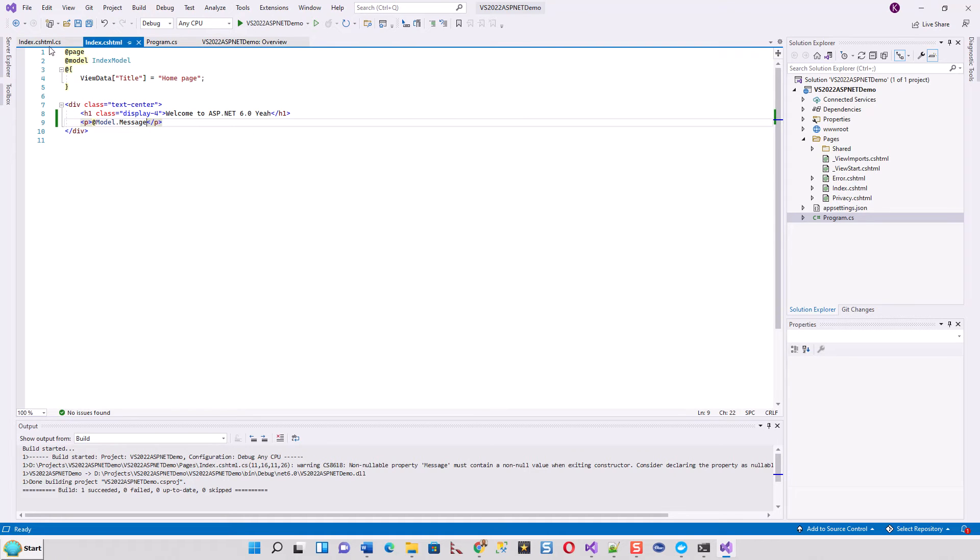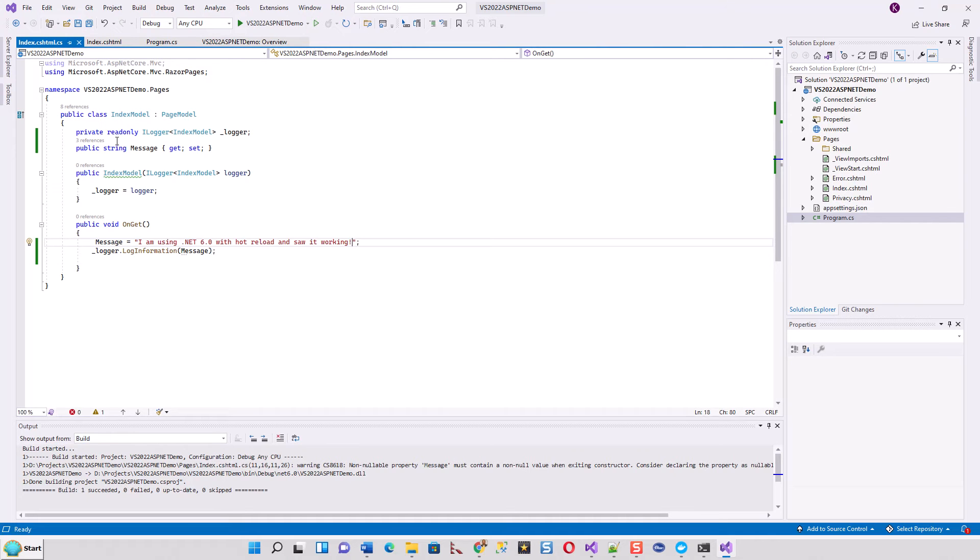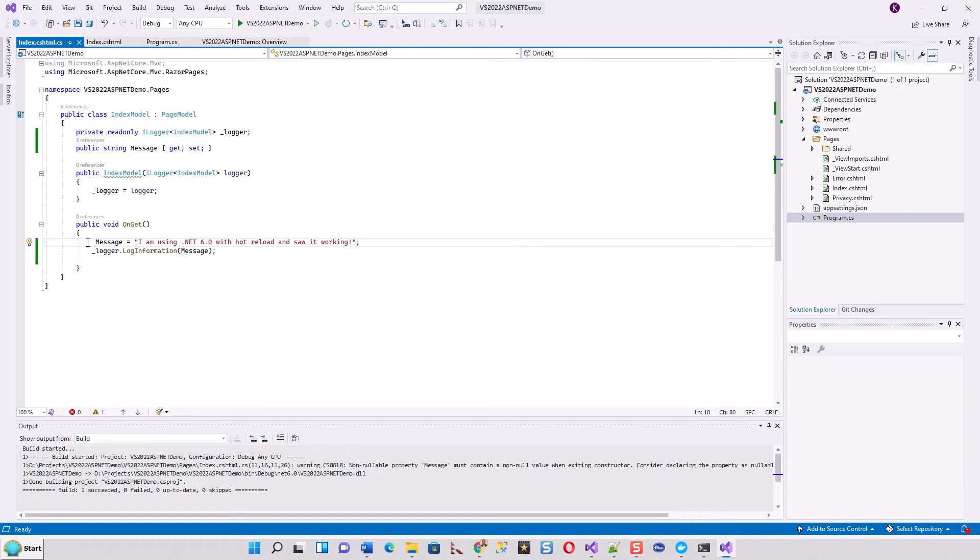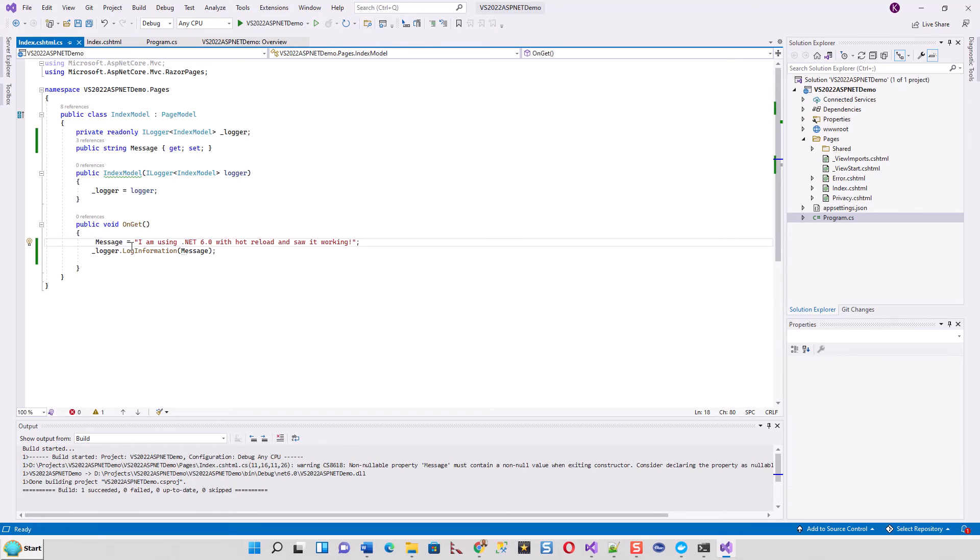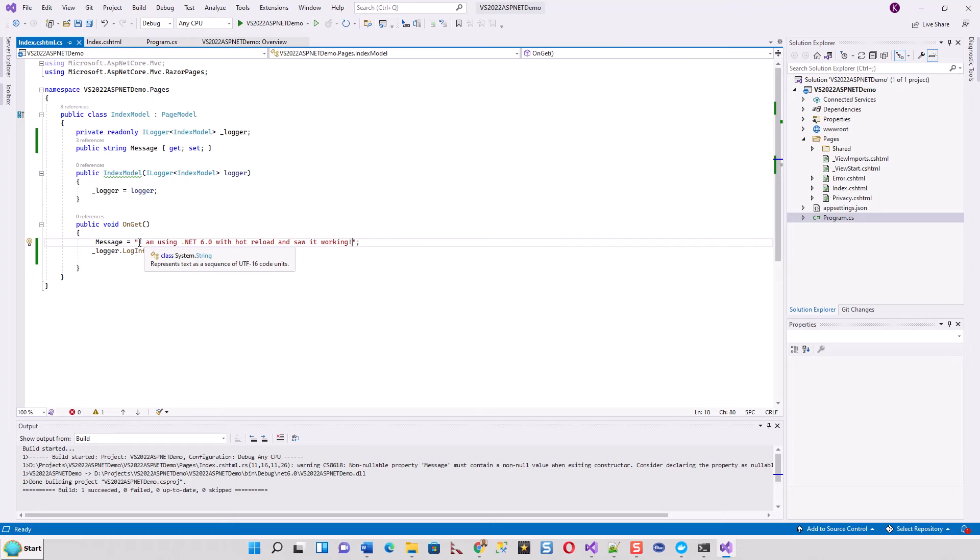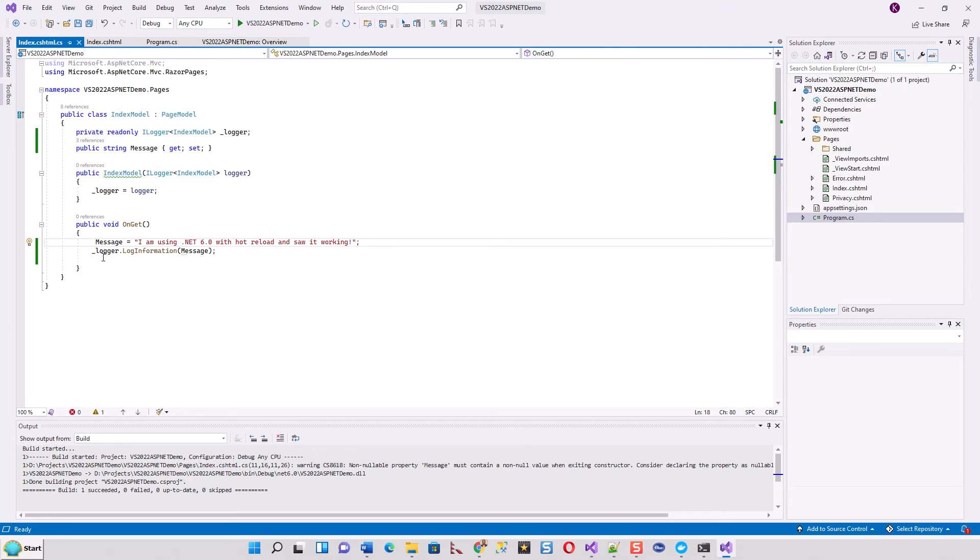I made this IndexModel which derives from PageModel. For those who have worked with Razor pages, the OnGet method was there but just as a shell. I created a public property string Message and initialized the message with the string 'I am using dotnet 6 with hot reload and it's working.' I can log this information because I'm initializing the logger through dependency injection.